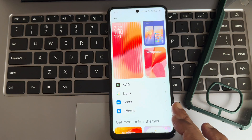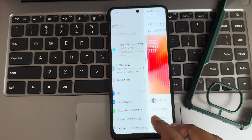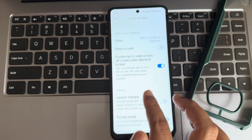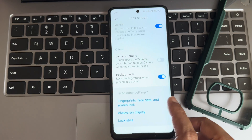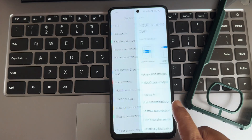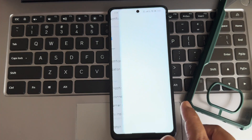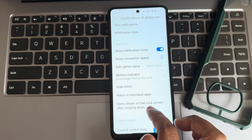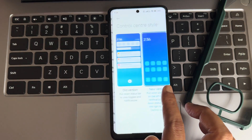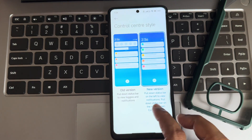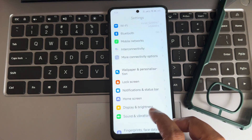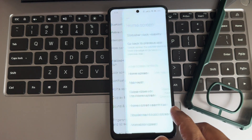Okay, now it has been adjusted. Moving into lockscreen again — you have double tap to wake or turn on the device. Pocket mode and launch camera are also available. Under notification control center, in the status bar you can change the notification shade, battery indicator, and control center style. We'll keep the new version. Smart device controls can be enabled if you have compatible devices.